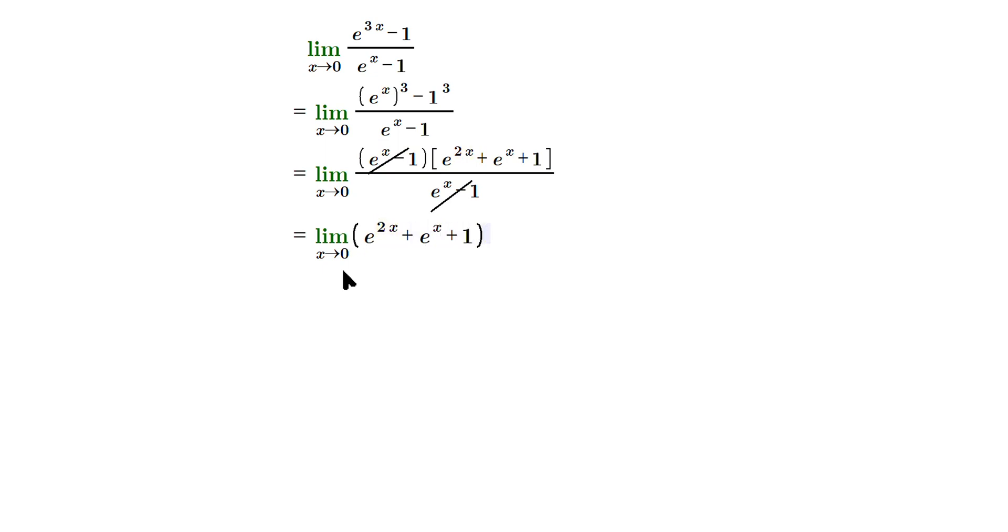But that can be done through direct substitution, so it's going to be e to the 2 times 0, plus e to the 0 plus 1.